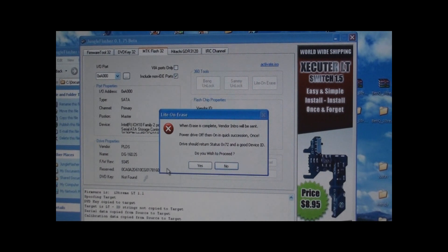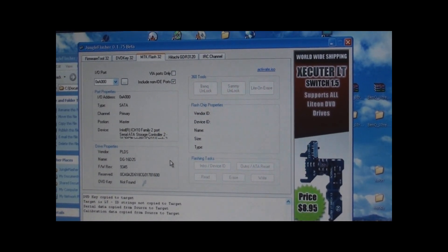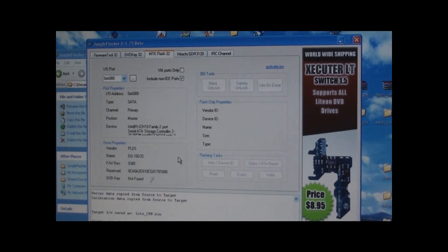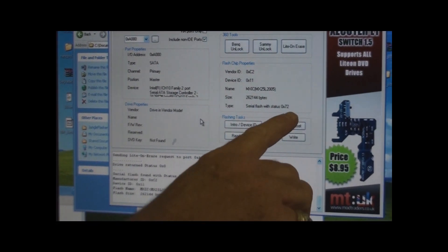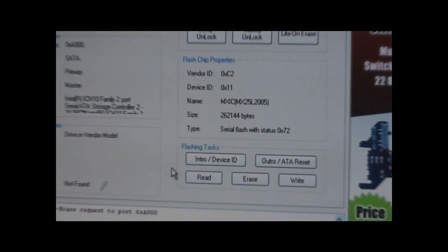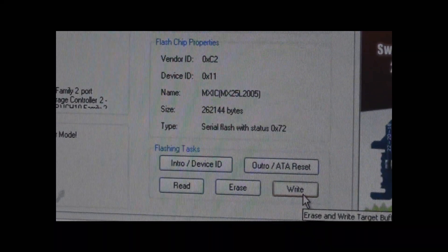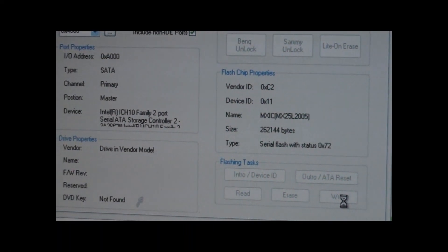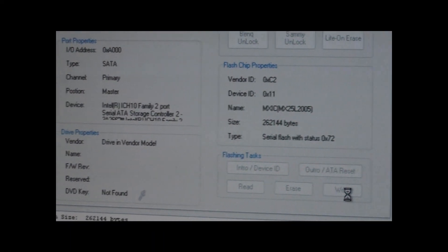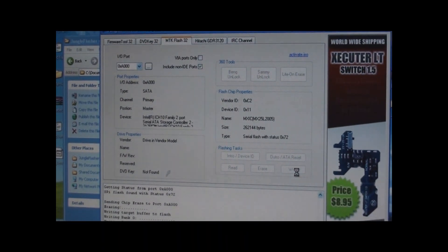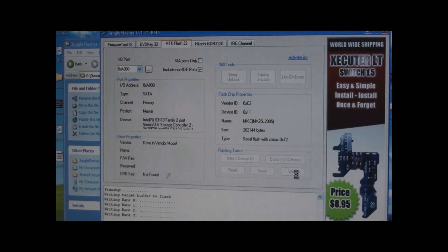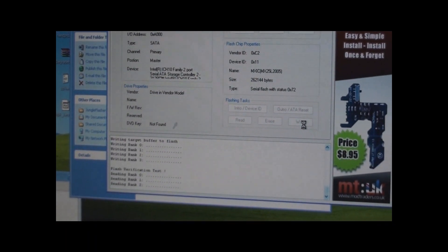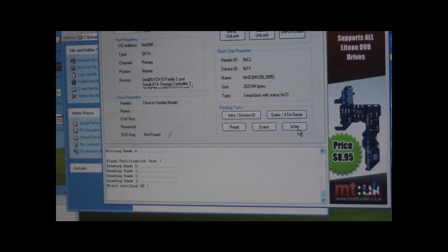off, on, and we should see a status 72. There's our status 72. Once we get that, we want to write. It's erasing the chip now real quick. Now it's writing. It'll write all four banks. And then it just does a check, a verification on it. The write's okay.